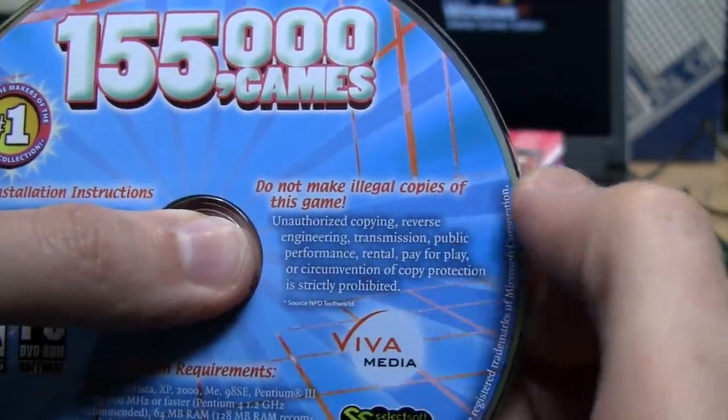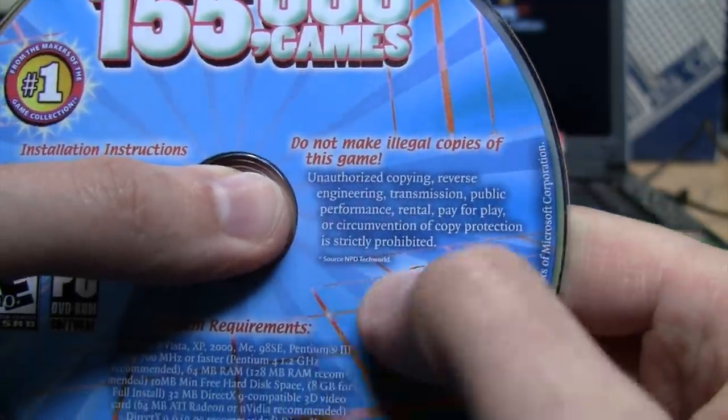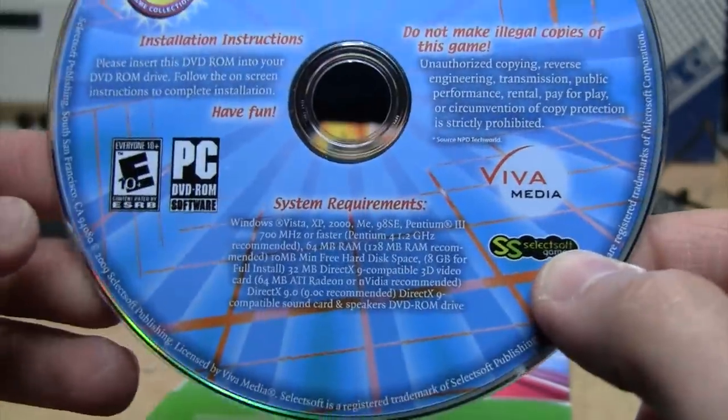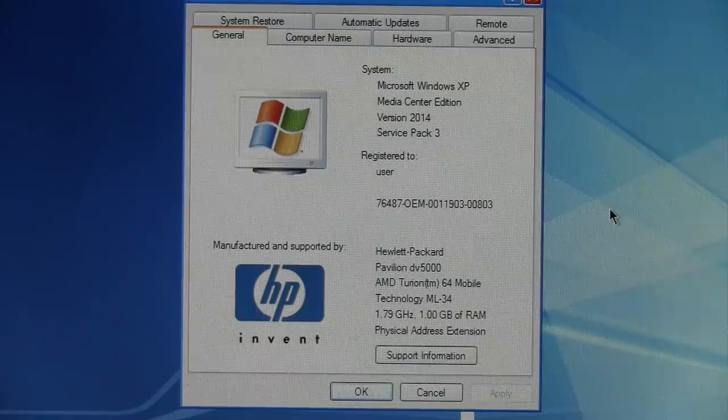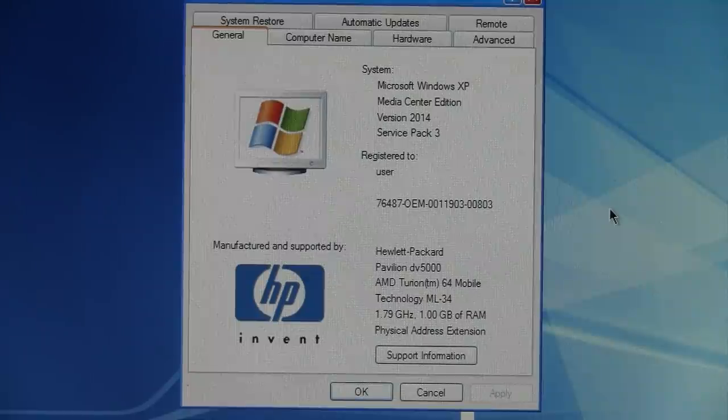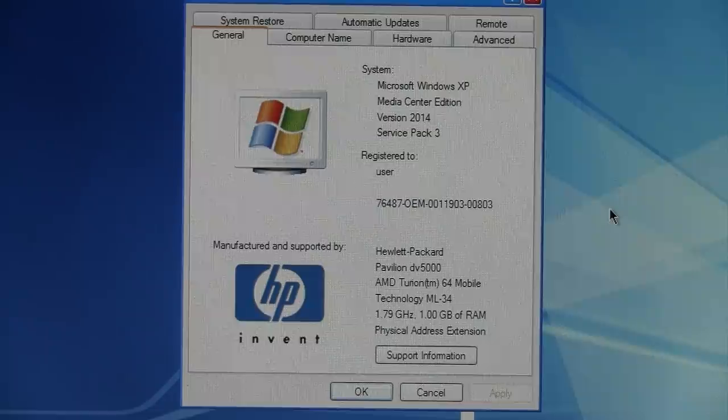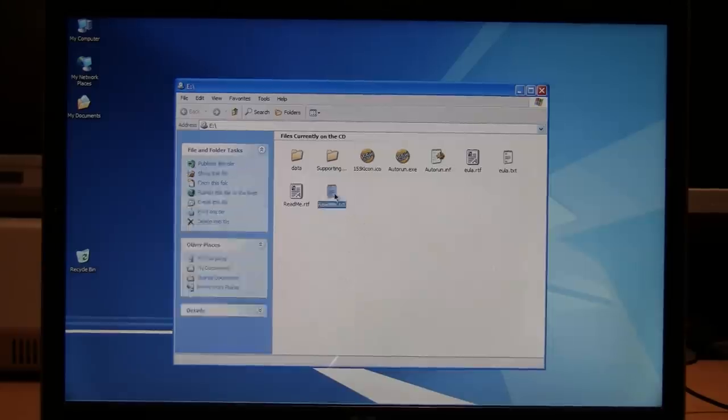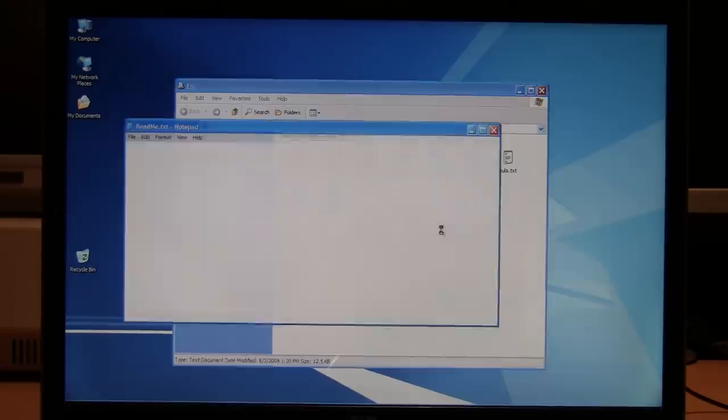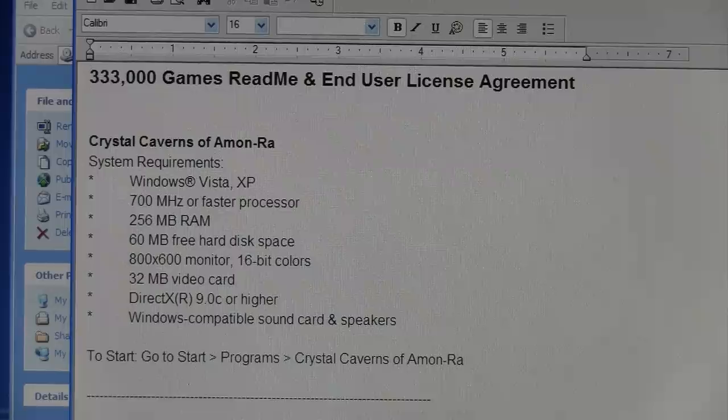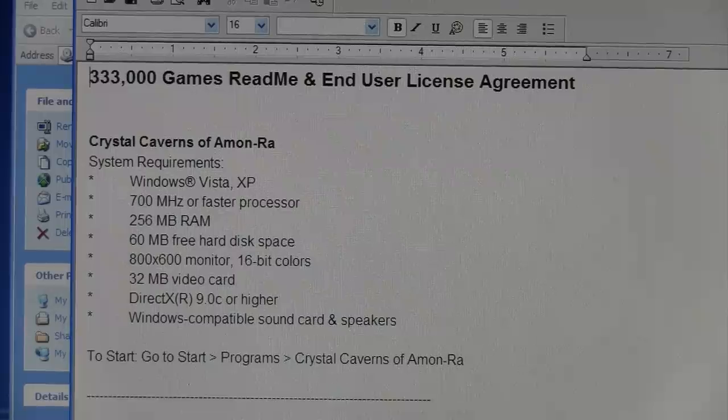I like this: do not make illegal copies of this game, as if anybody would want to copy this. And here's the system I'm going to try it out on. It's an HP Pavilion DV5000 running Windows XP Media Center Edition. Here's what's on the disc. We have a readme file, so let's see what's in that.